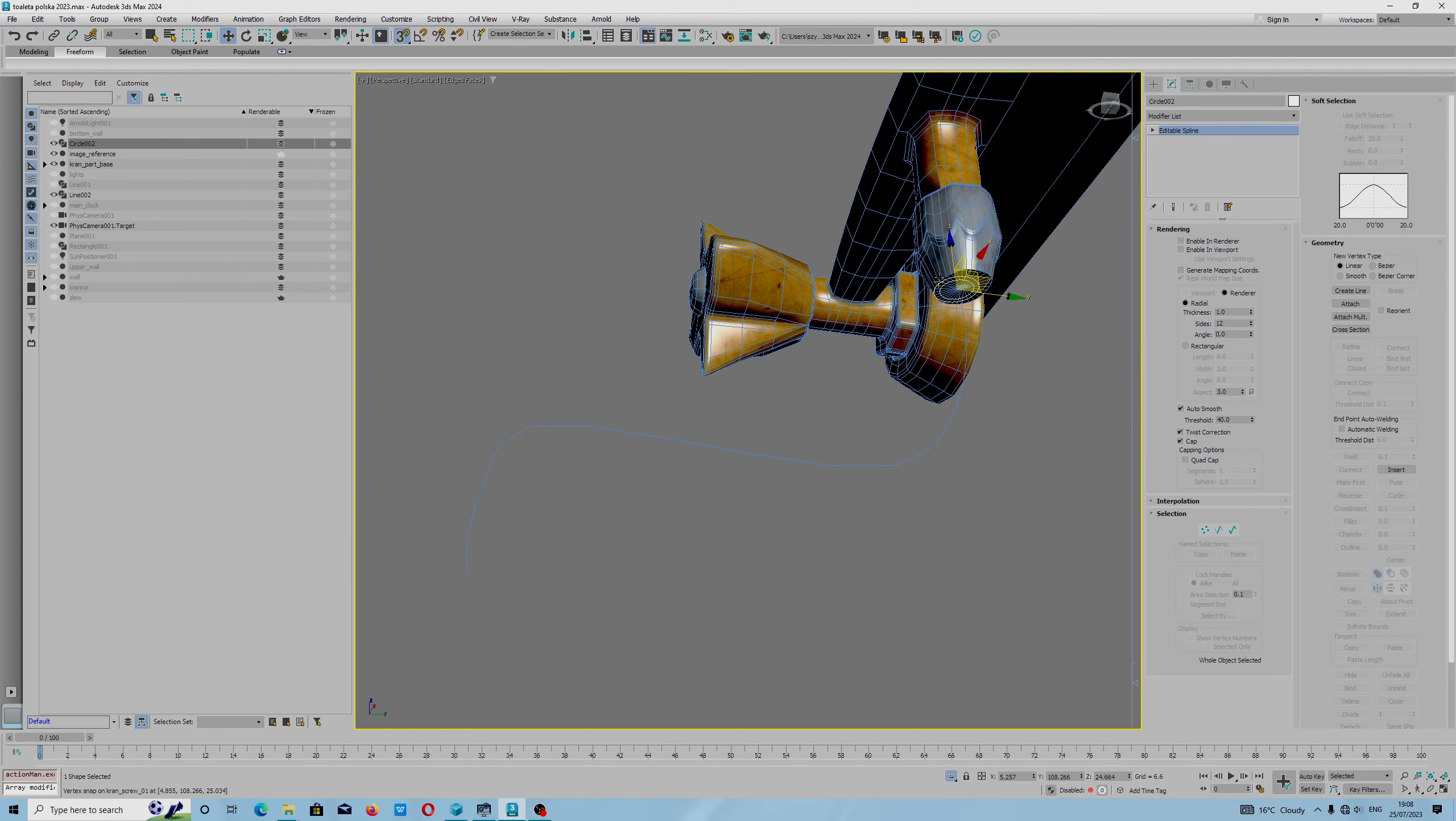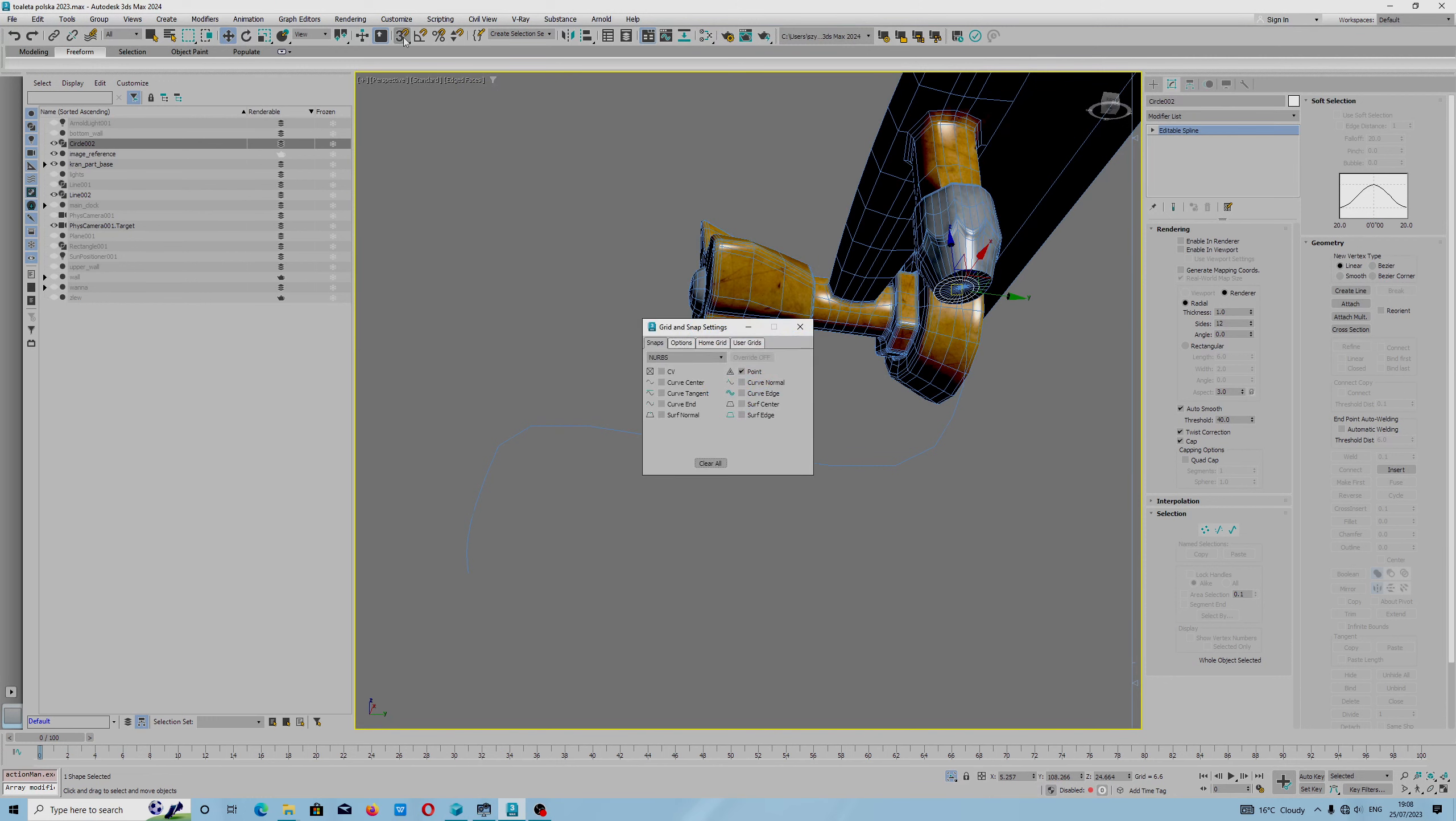For example, if you have a line and you want to snap, this option is snap toggle by right mouse button. You choose what objects will be snapped to.